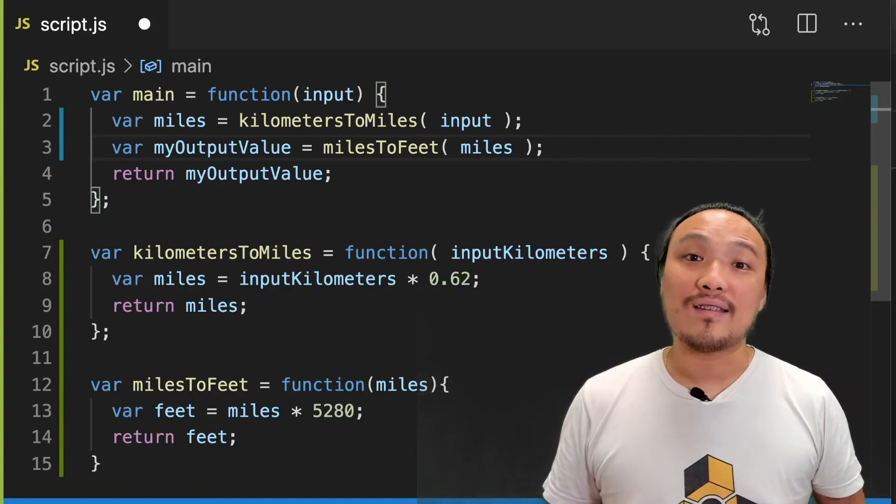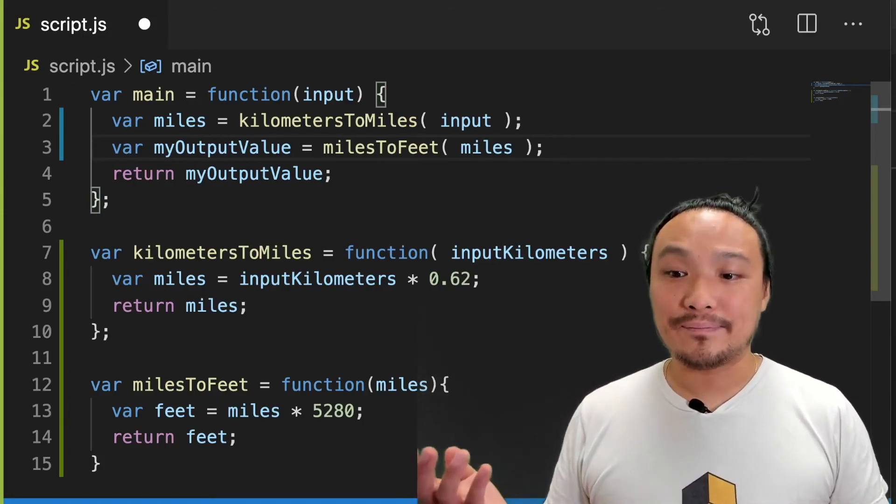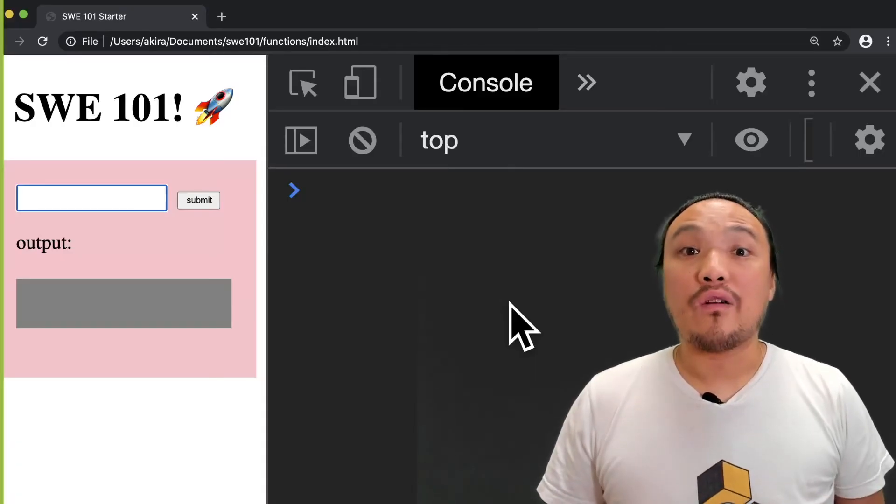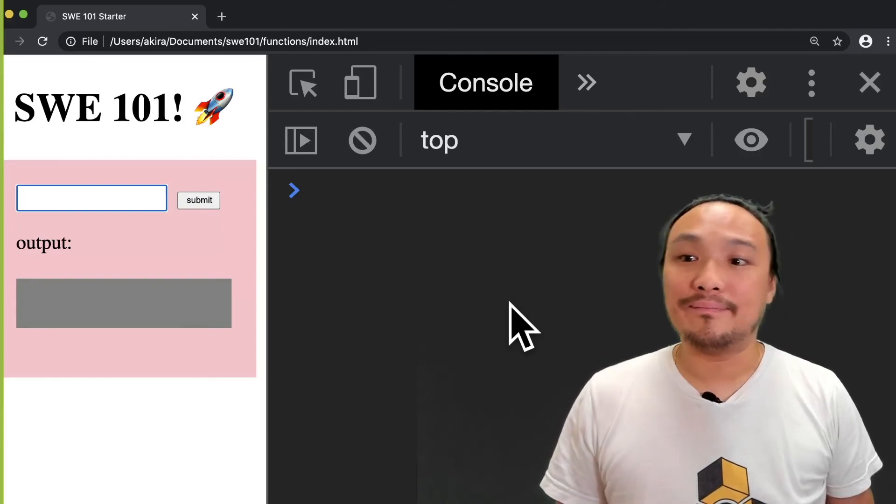Now, let's save this and look at it in the browser. Now if I enter a number of kilometers, I get the number of feet.